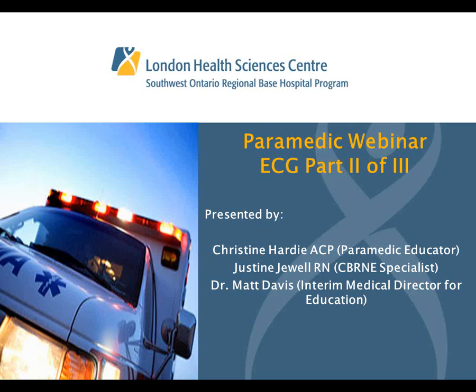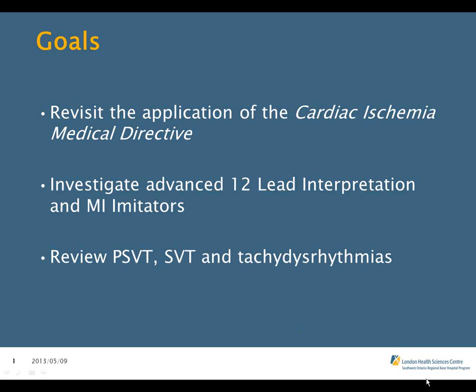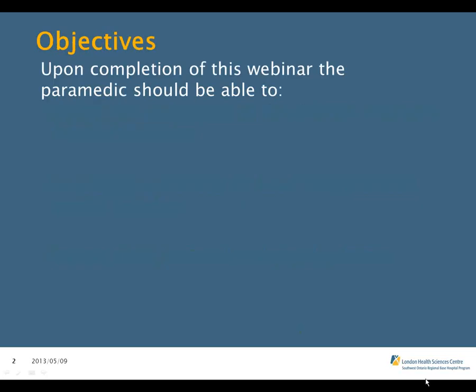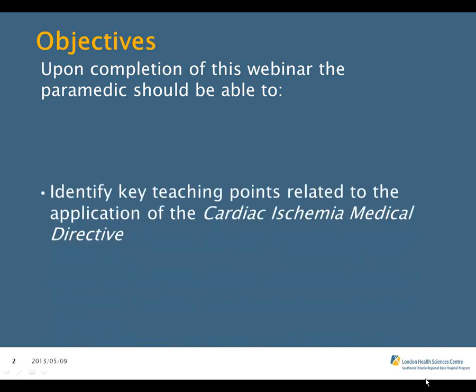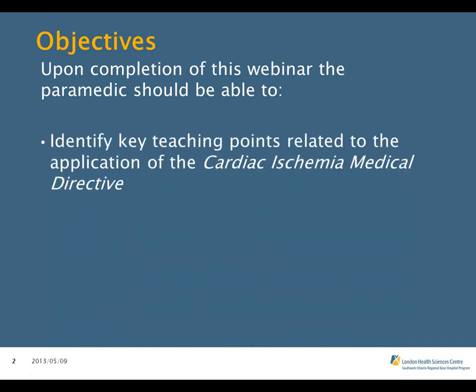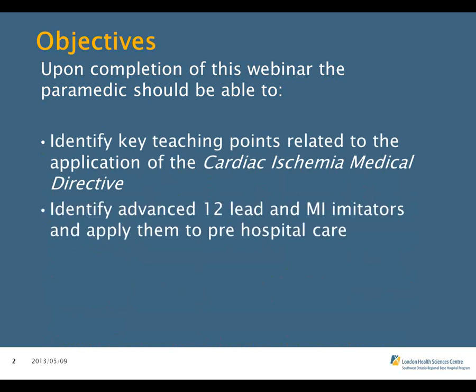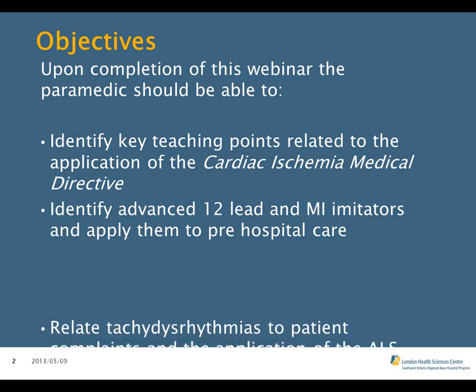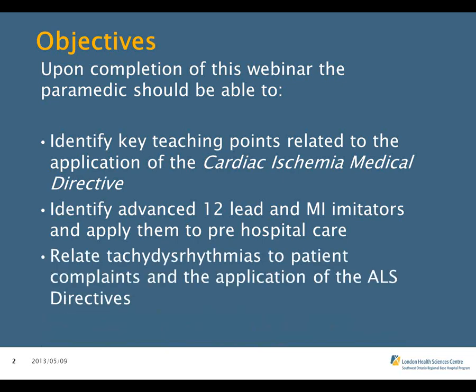Without further ado, I'll turn the presentation over to Christine, Justine, and Matt. The goals of today's webinar are to revisit the application of the Cardiac Ischemia Medical Directive, investigate advanced 12-lead interpretation and MI imitators, and to review PSVT, SVT, and tachydysrhythmias. Upon completion, paramedics should be able to identify key teaching points related to the Cardiac Ischemic Medical Directive, identify advanced 12-lead and MI imitators and apply them to pre-hospital care, and relate tachydysrhythmias to patient complaints and the application of the ALS directives.